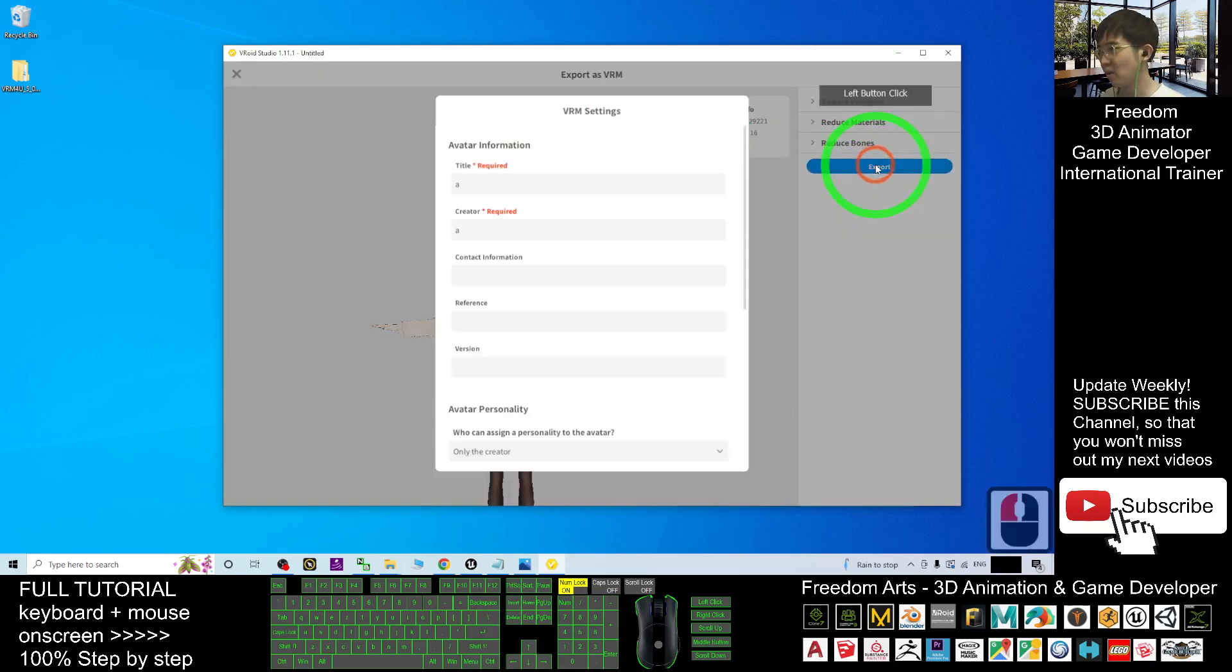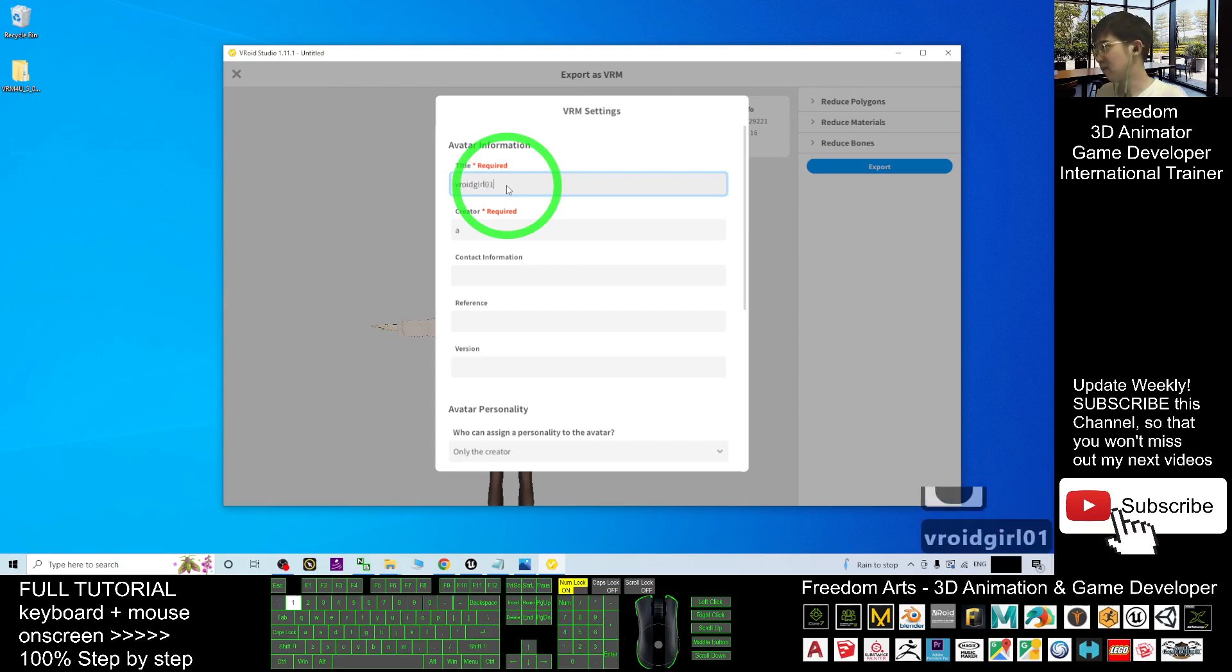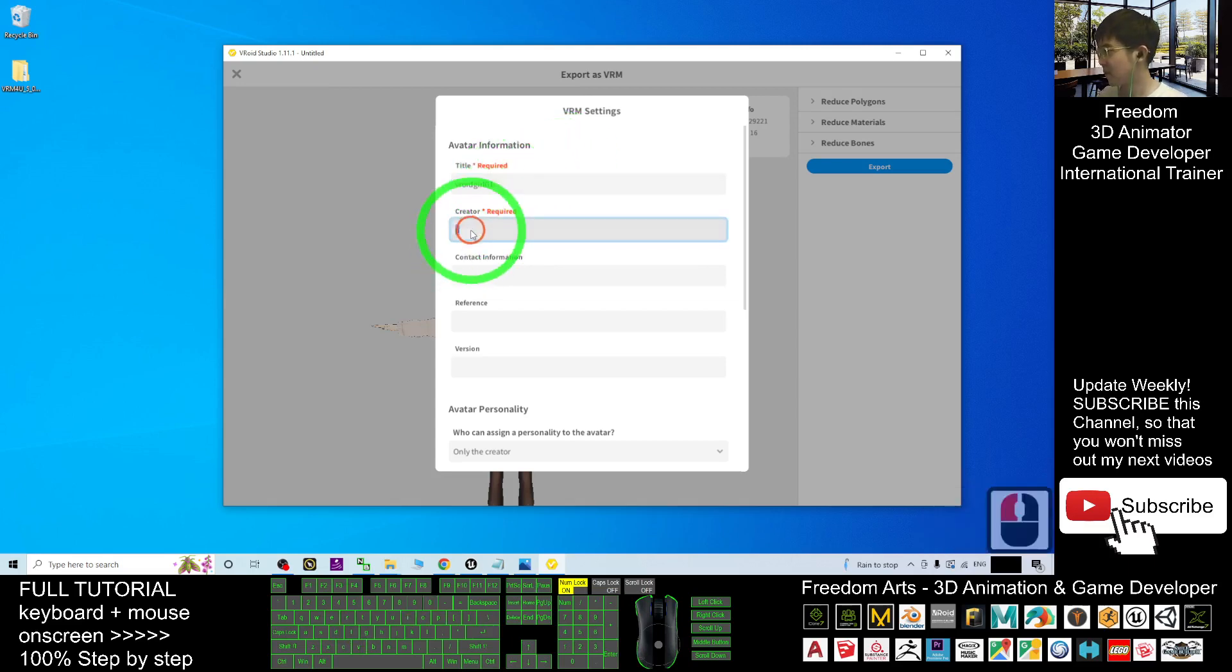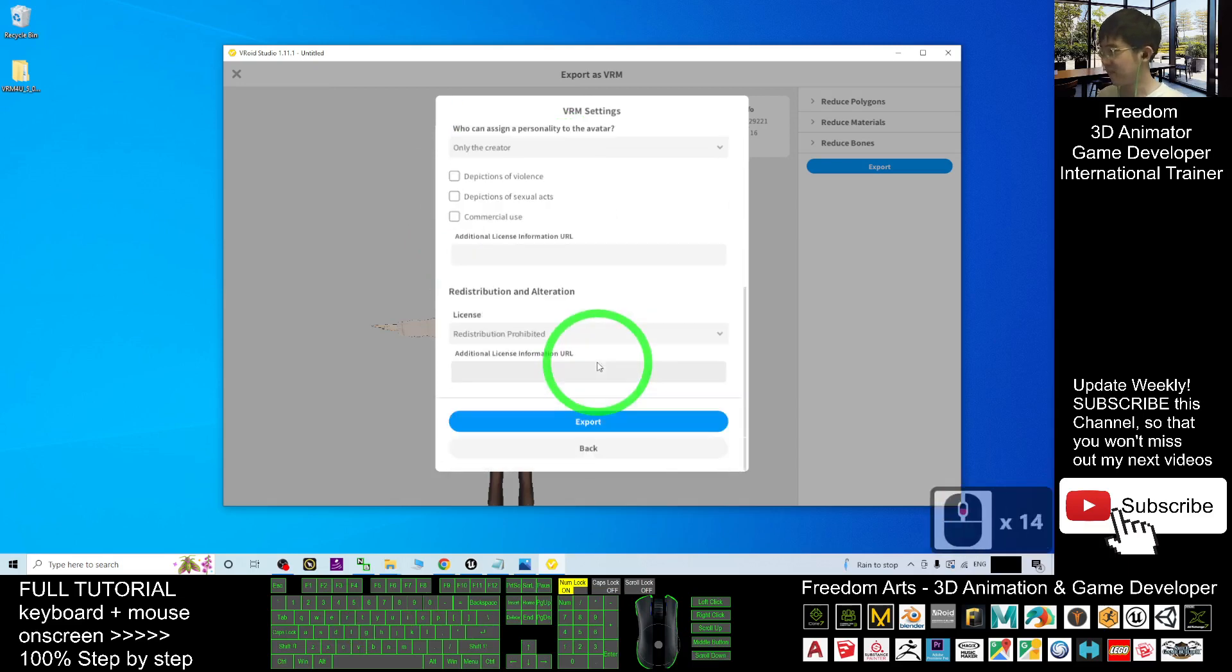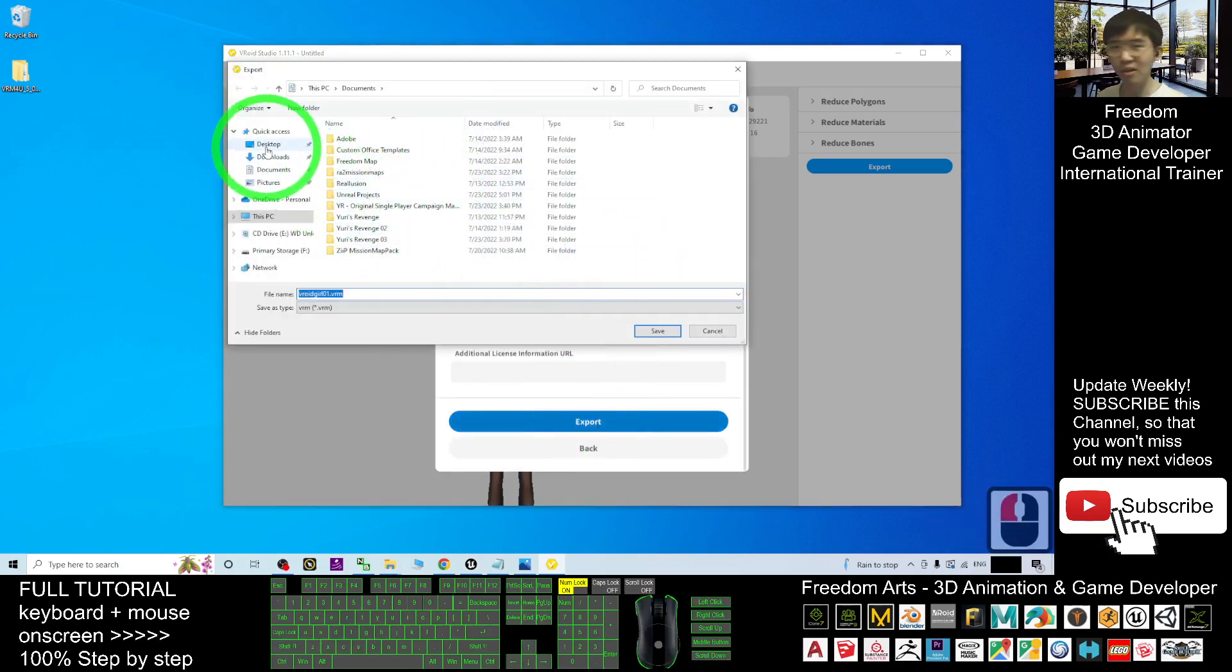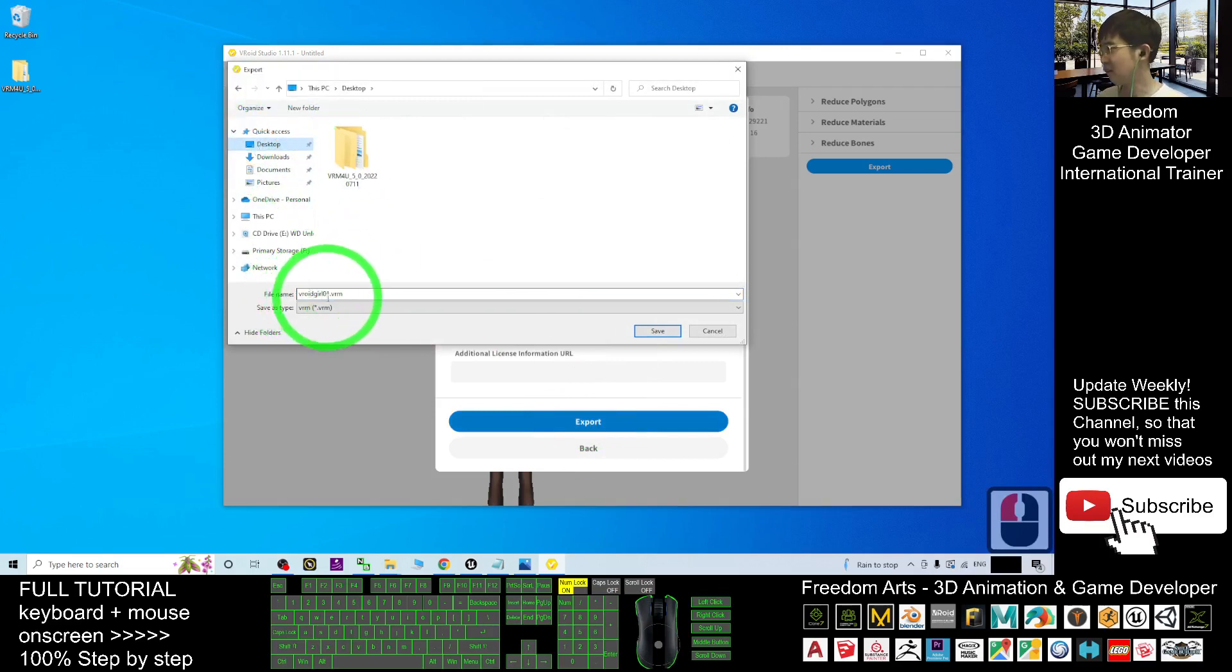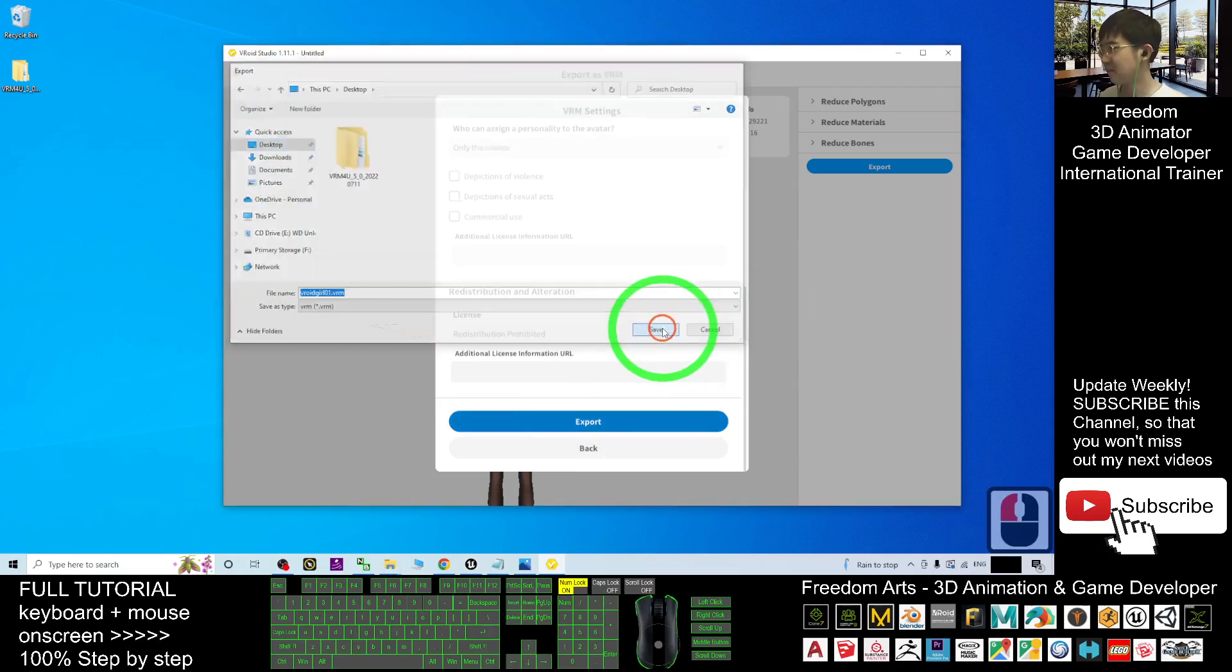Then click export. The title I'm going to put as VRoid girl01. The creator, just put your name. Then click export. And as a demo, I'm going to export it on my desktop here. VRoid girl01 VRM, save.